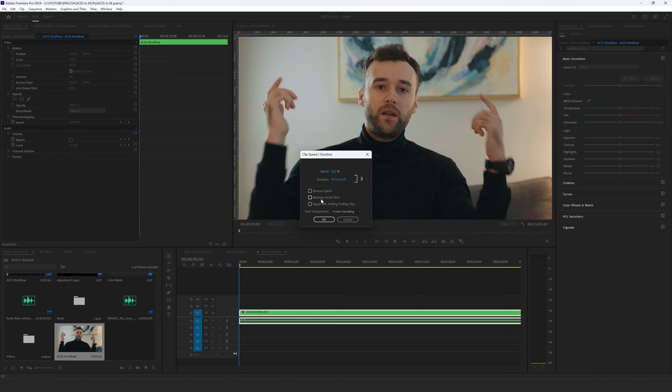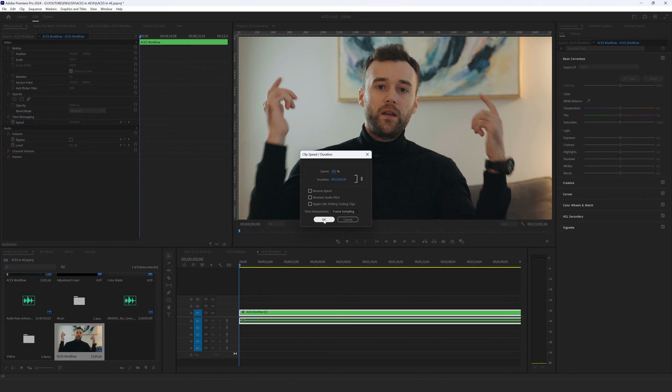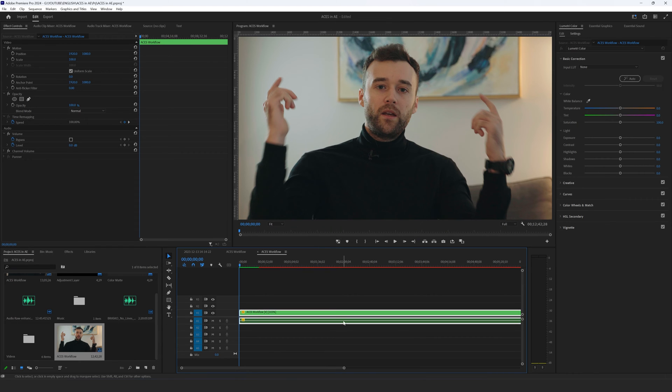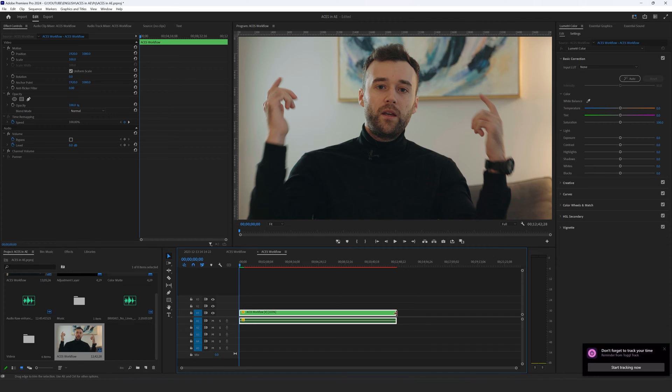And there is also maintain audio pitch but for some reason it doesn't work for me so I leave it like this without any checkbox selected. Hit OK and as you can see our timeline, our clip got shorter obviously because of the speeding up.